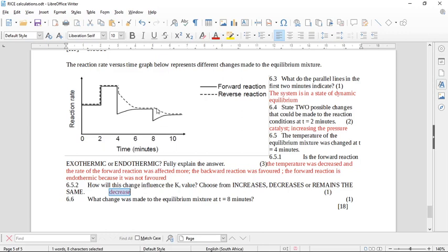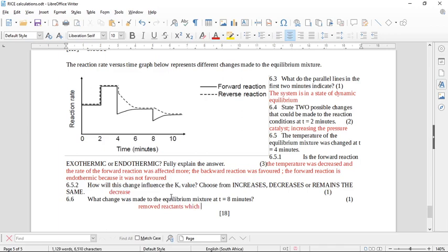At t = 8 minutes, the rate of the forward reaction was drastically reduced, but the reverse reaction was not significantly affected. To affect only the forward reaction that drastically, reactants must have been removed — in this case iodine and hydrogen were removed from the system. Hopefully you've followed along and know what's going on — I'll speak to you again.